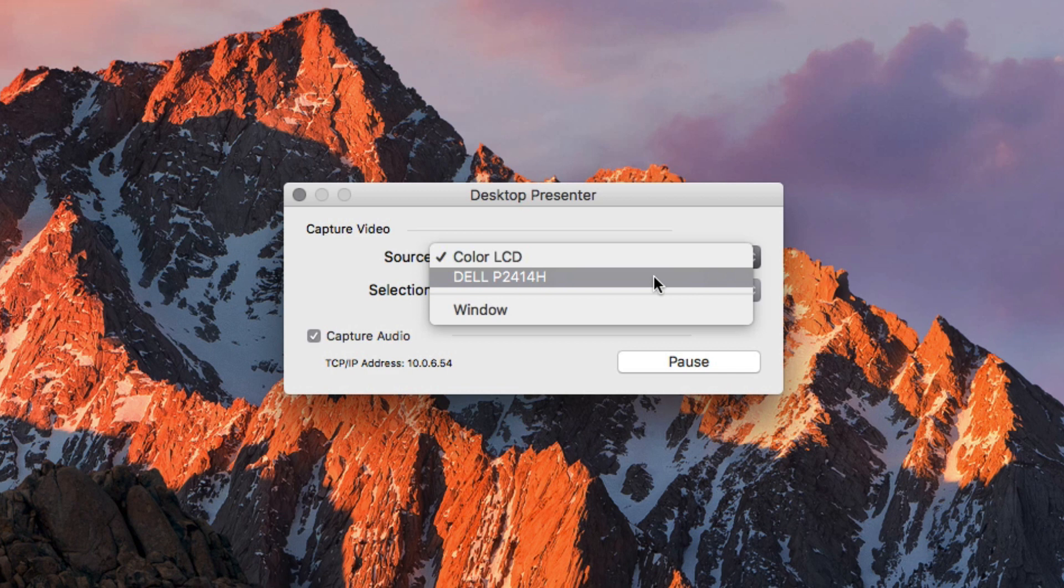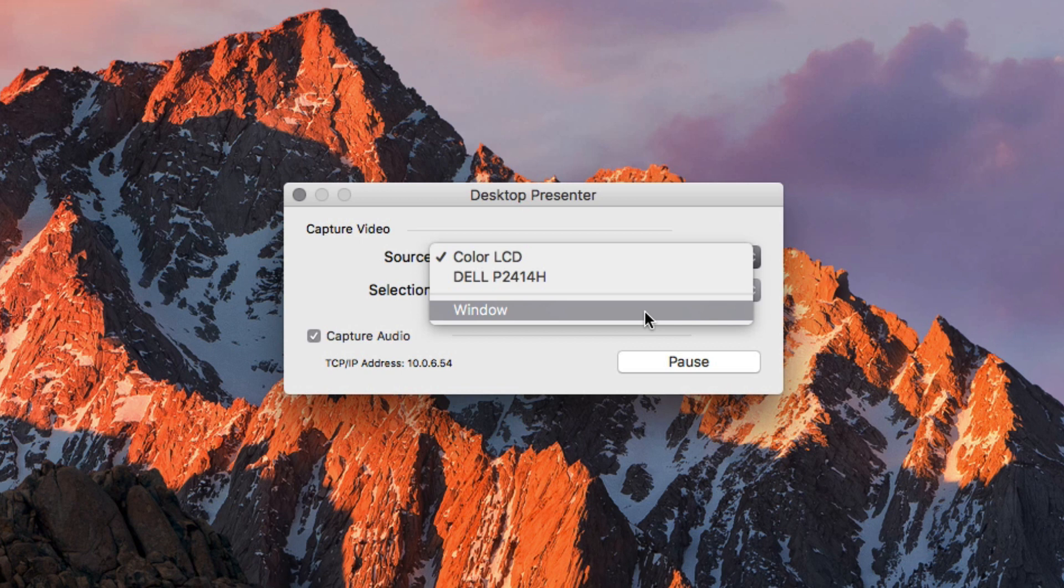There is also a window option. If you choose window, you will be able to select a particular application that you would like to capture video from directly.